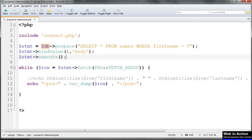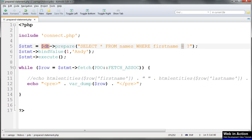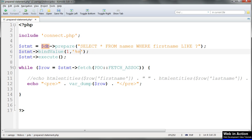If we want to search using wildcards — which in MySQL are percentage marks — then in the SQL we change equals to LIKE, and we put the wildcards in bind_value, not in the SQL query. And that'll match all first names with the letter E anywhere in them.